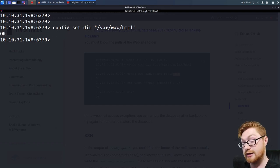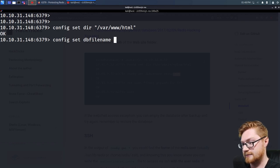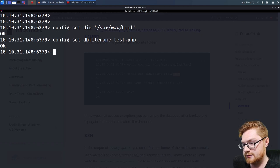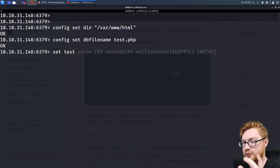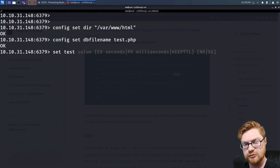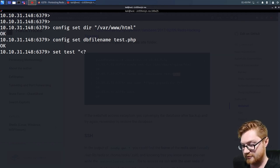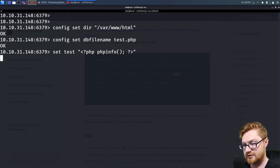If we give it a .php extension, we could set a value and save it, and it might dump that file. Let's do 'config set dir /var/www/html' — that responded positively. Then 'config set dbfilename test.php'. Now let's just set a variable 'test' — everything in Redis's memory will be included in this dump when we save. Let's check phpinfo and see if we can actually get PHP code execution.